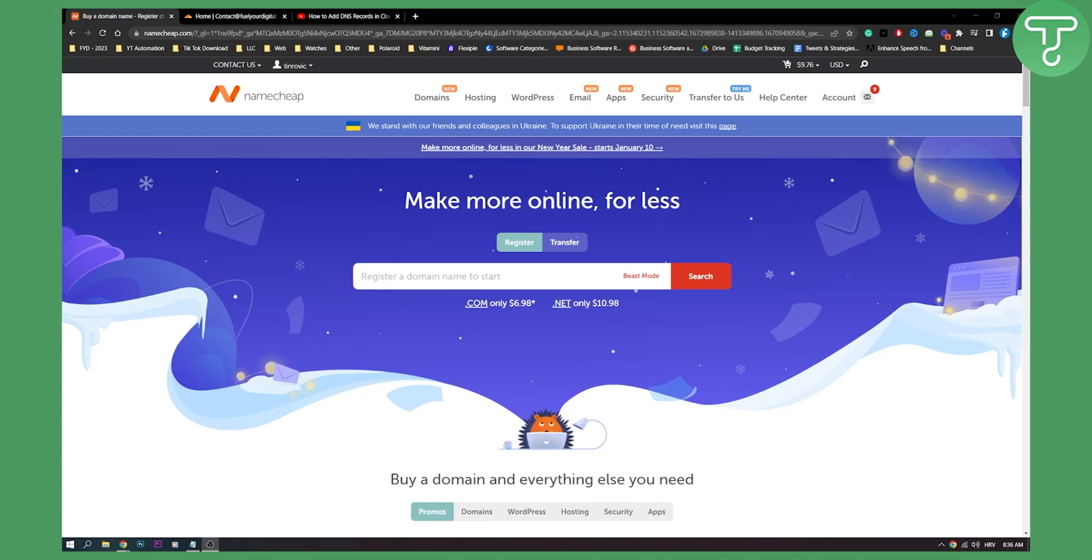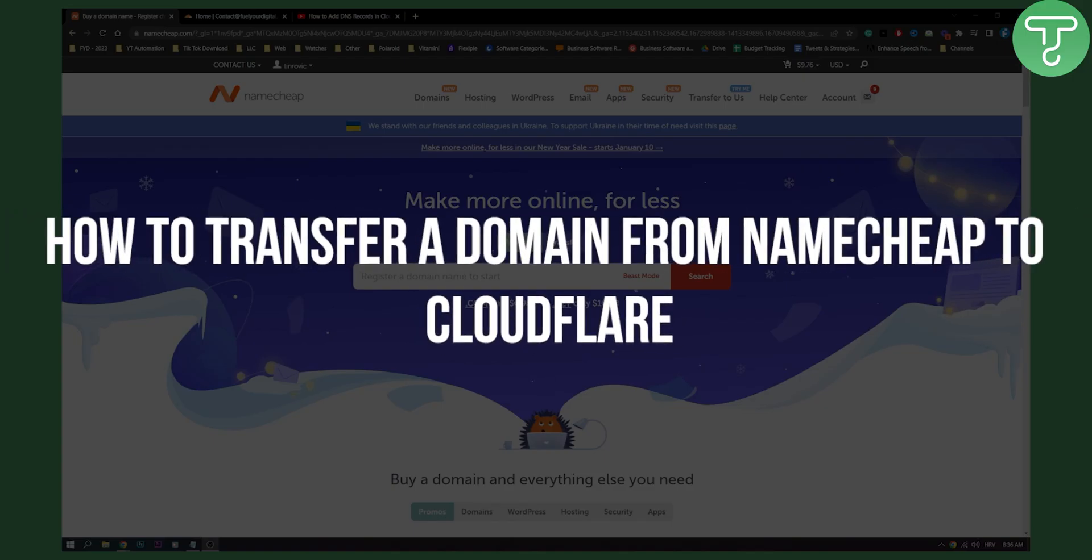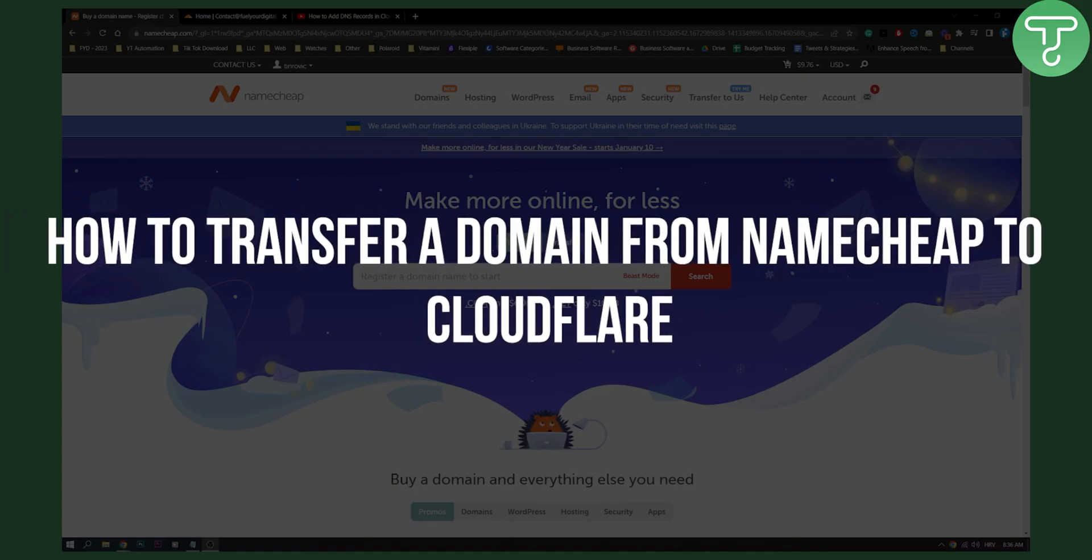Hello everyone, welcome to another video. In this video I will show you how to transfer a domain from Namecheap to Cloudflare.